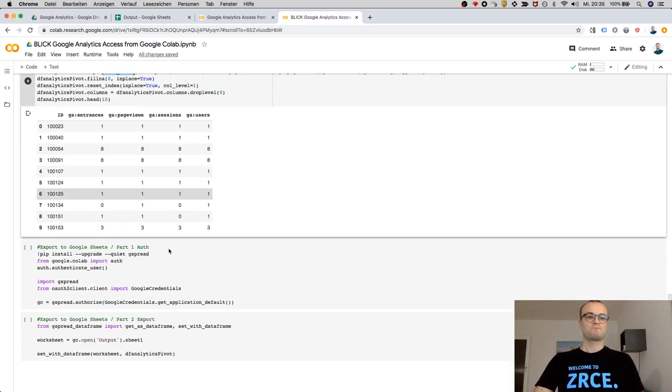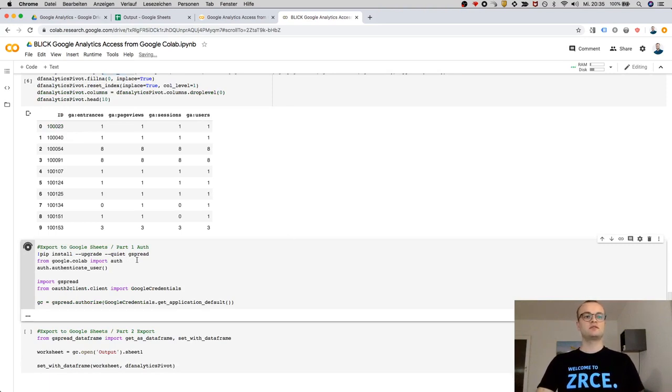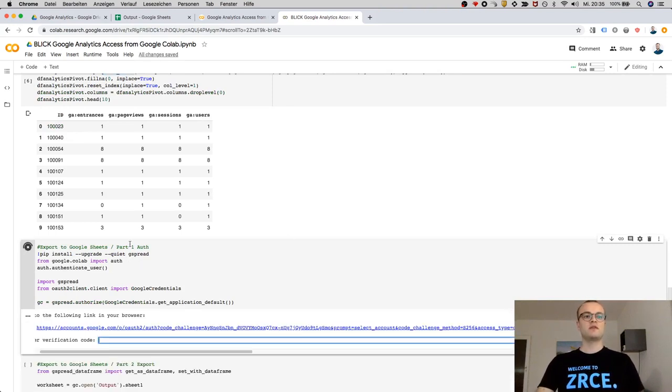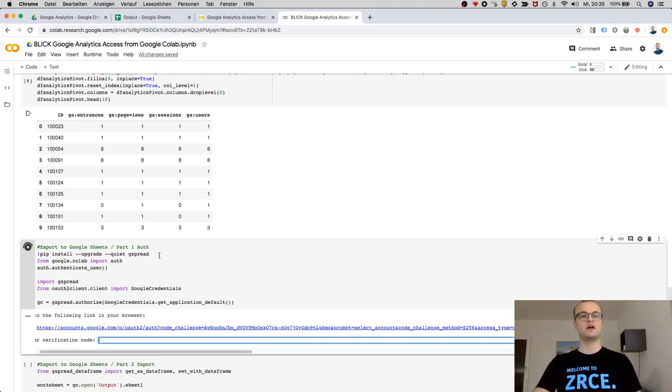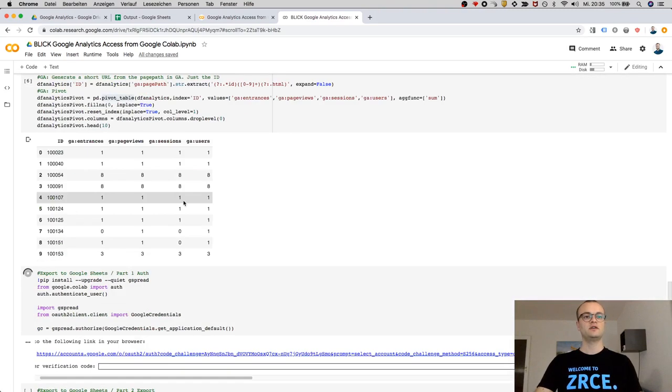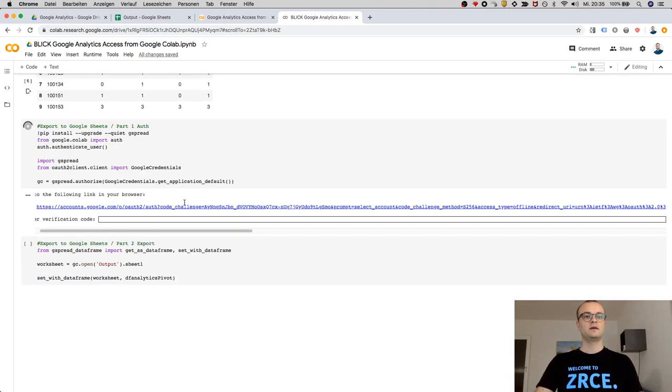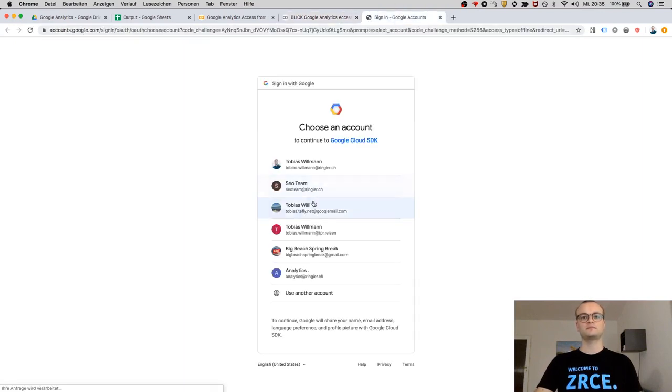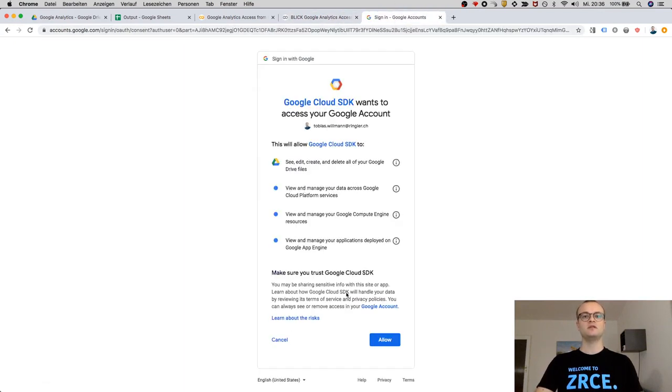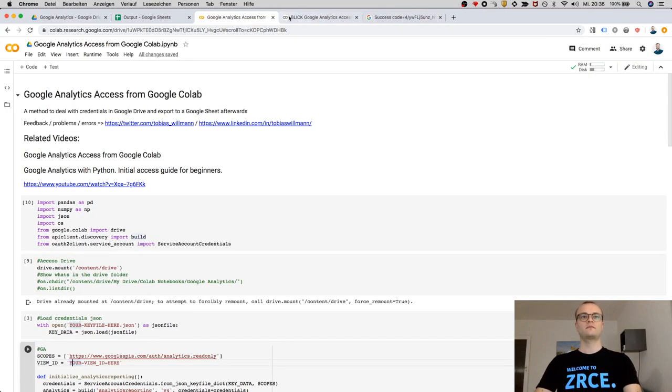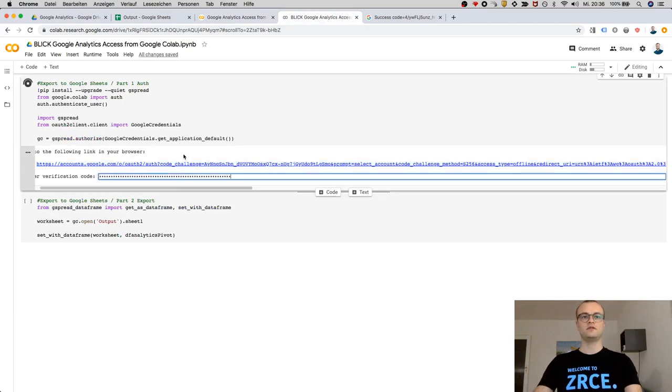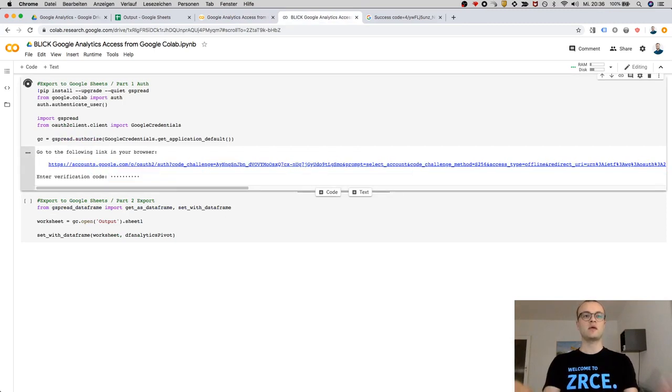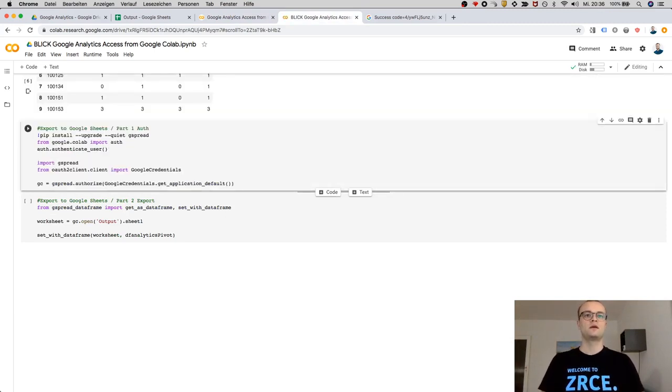file. Okay, so therefore you need again to authorize, because now I used another method just to show you. That's gspread. It could also be done with the method I showed above with this Drive library here. And there you need to authorize again with the same account. So let's authorize. Now I'm able to access the sheet.